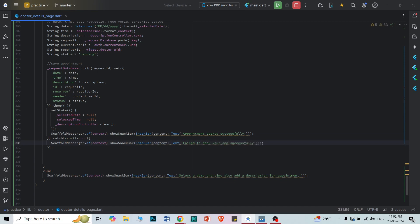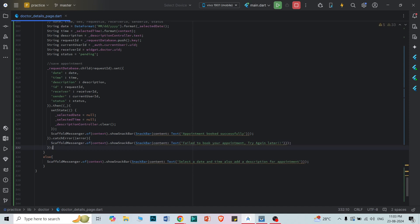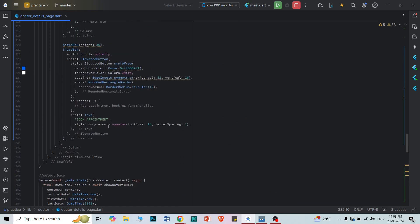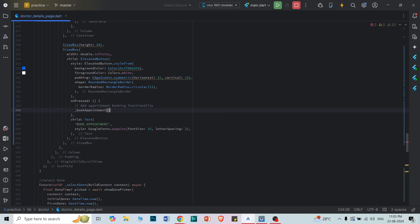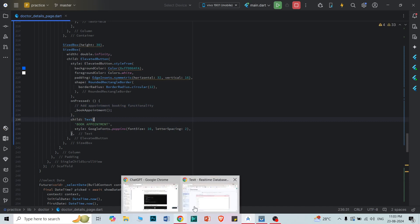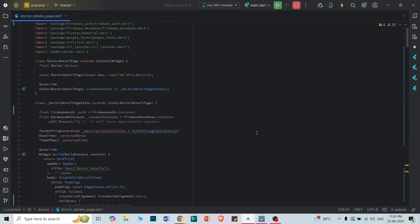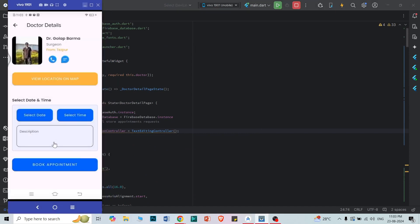The method is ready. Now let's attach it to the 'Book Appointment' button click. Let's also verify that the request database reference is created correctly. Let's save with Ctrl+S. First let's test booking without selecting a date or time.